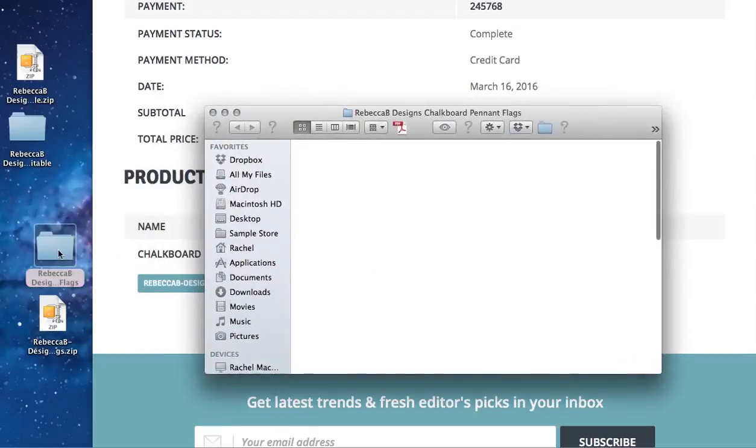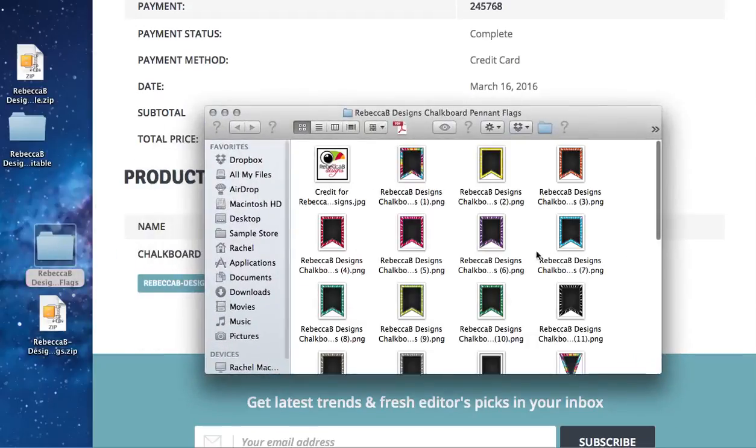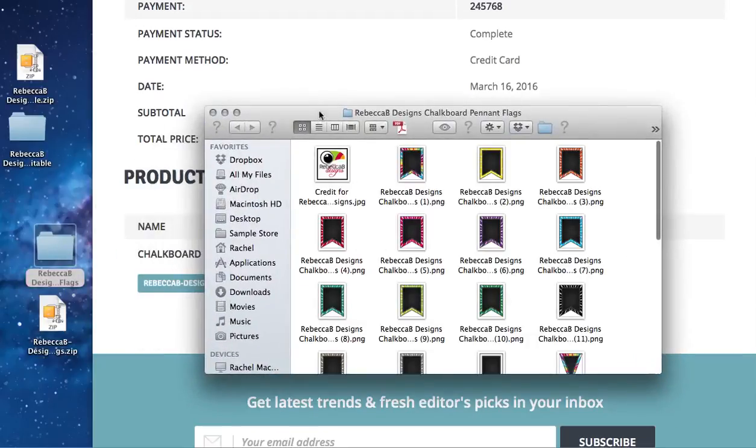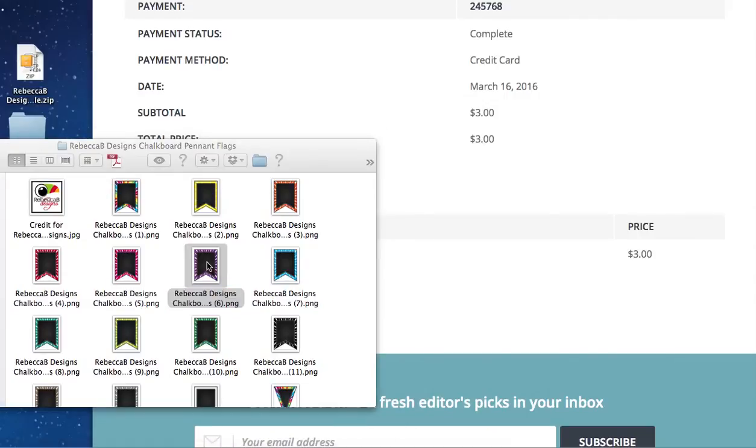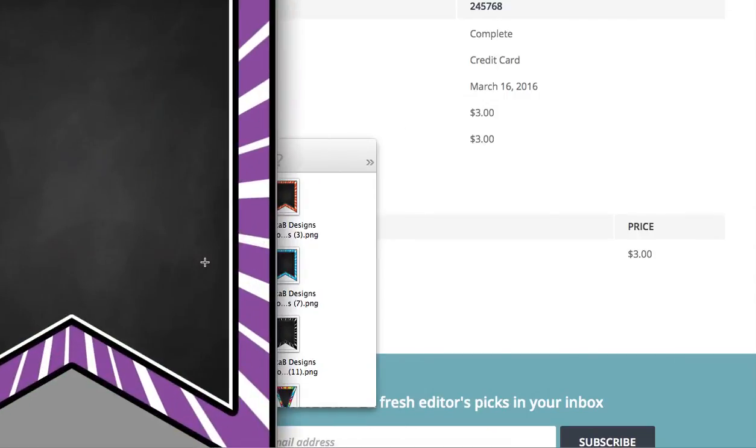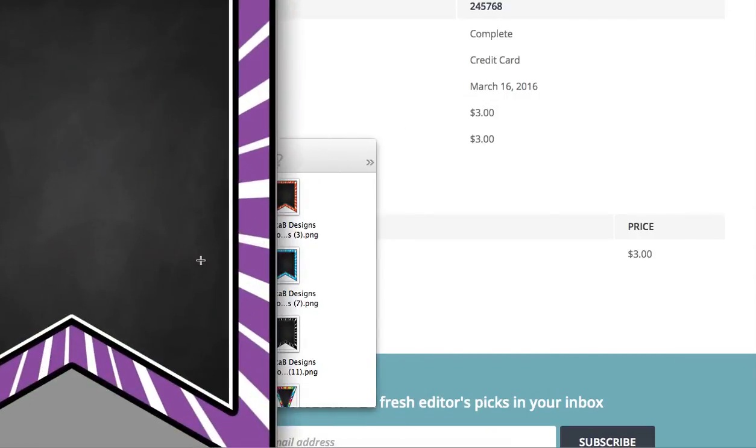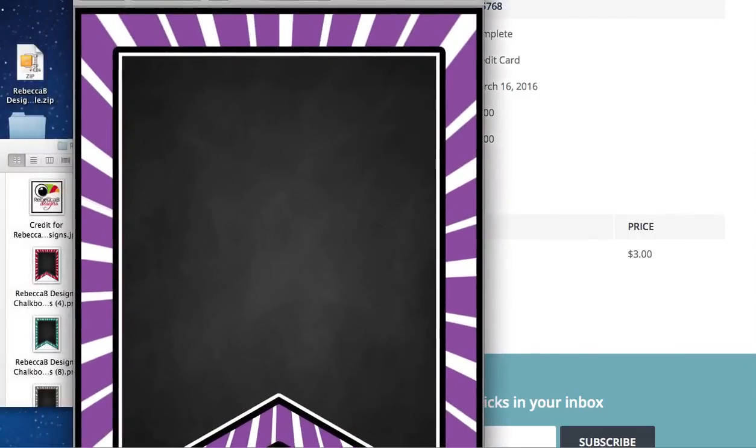So we double click on that folder and out will pop all the different items here. Once you open that, you'll be able to access the different files they've included by double clicking. This is the easiest way to access the files.